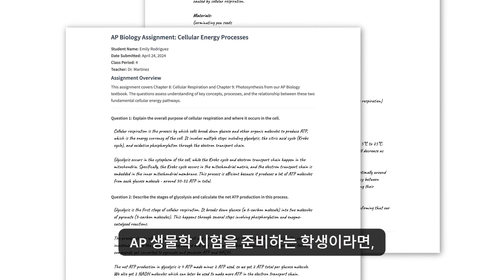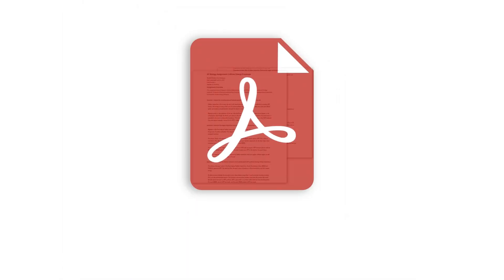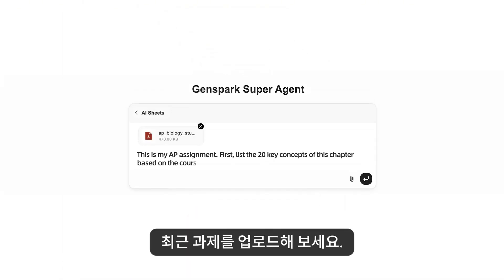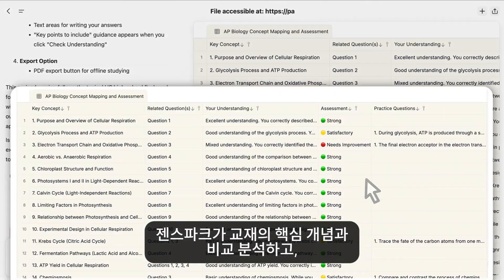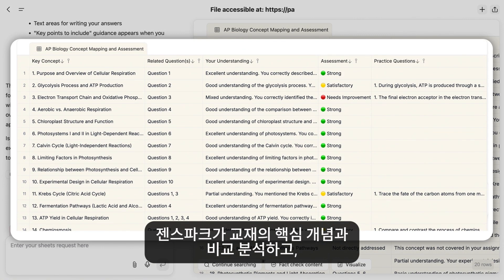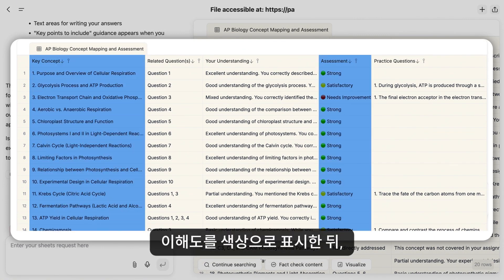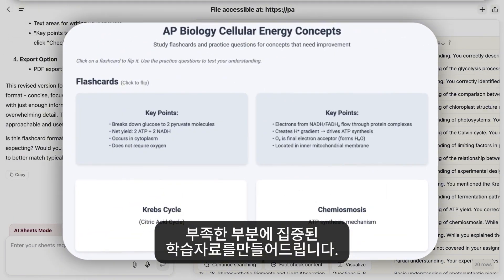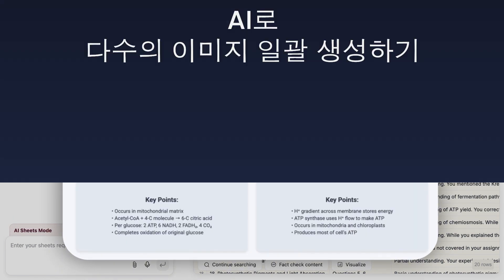If you're a student preparing for your AP Biology exam, simply upload your most recent homework. GenSpark analyzes it against key concepts in the chapter, color codes your proficiency levels, and creates study materials targeting exactly what you need to improve.